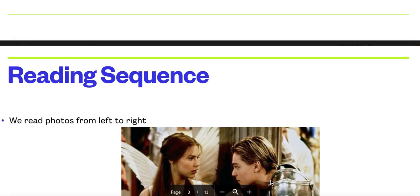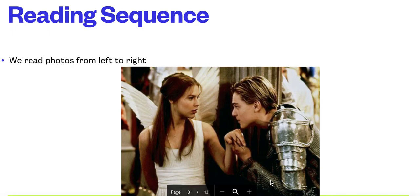First interesting thing about photography: the way we read photographs, we read them like text, and we read them from left to right.